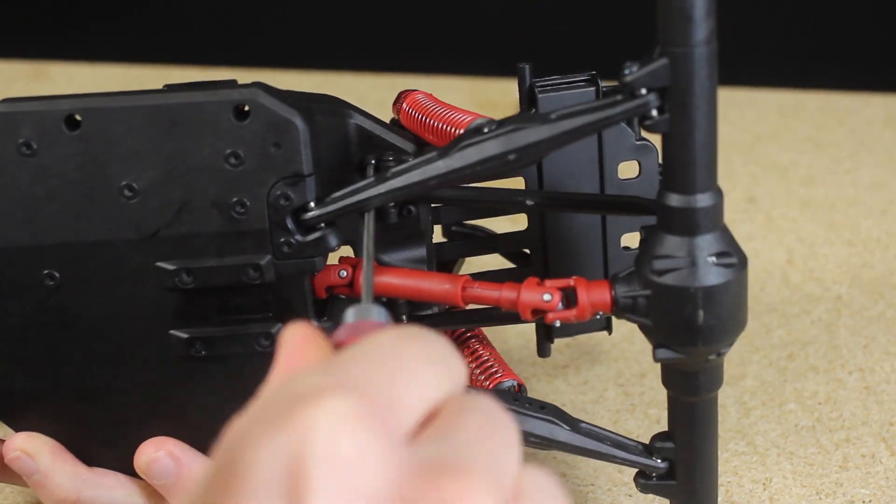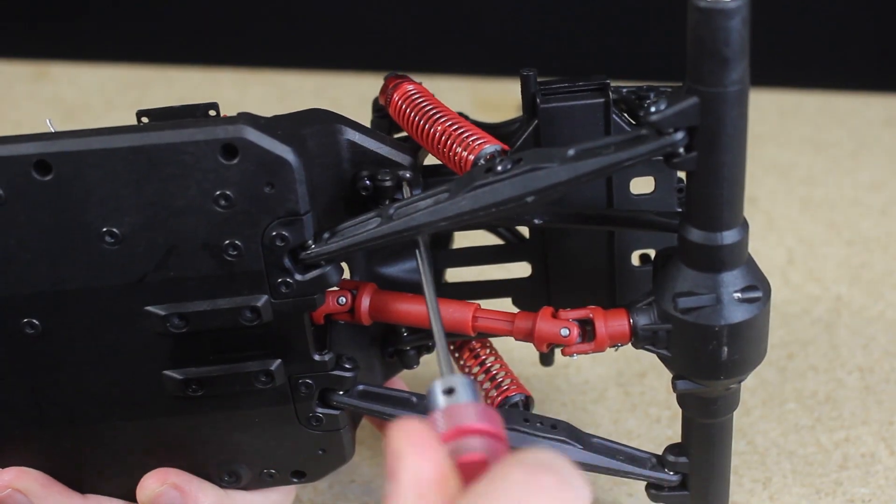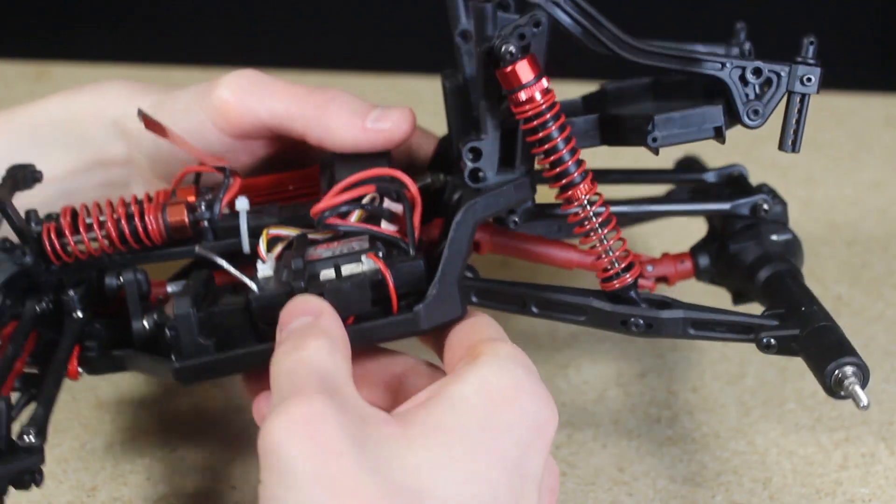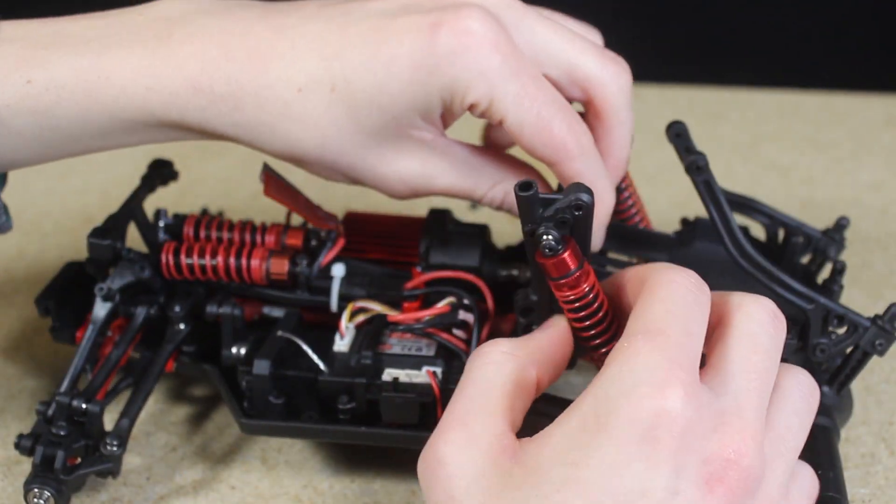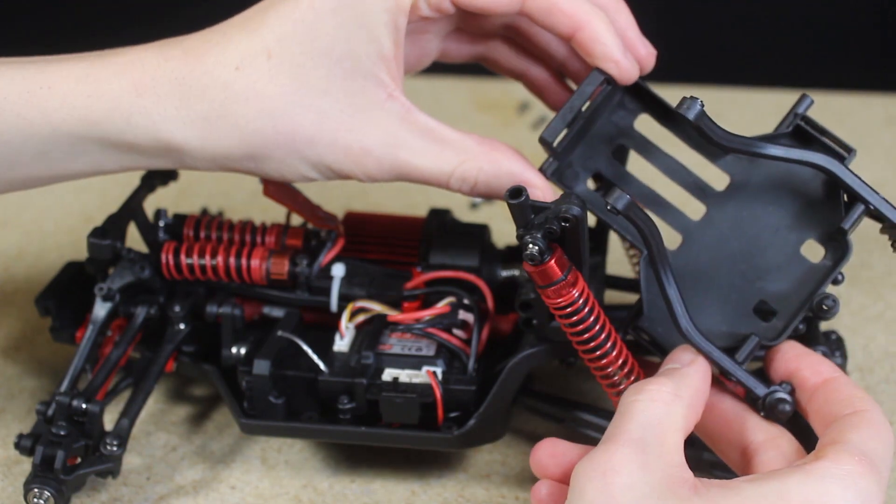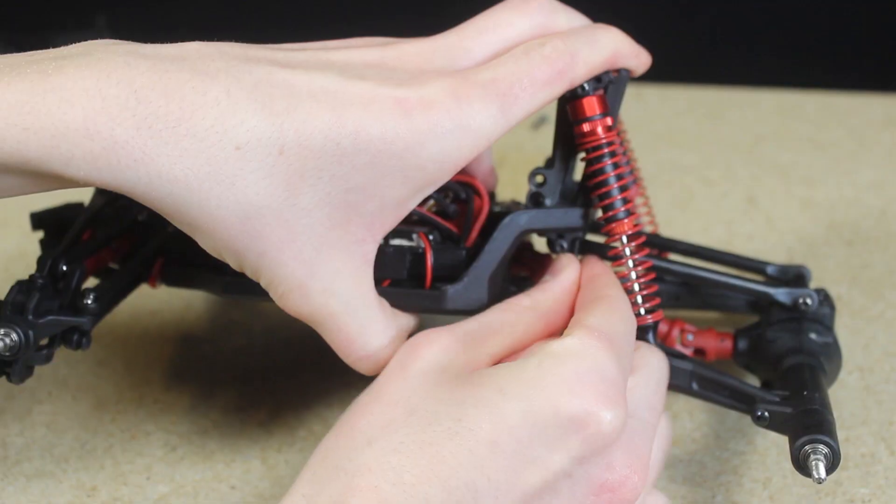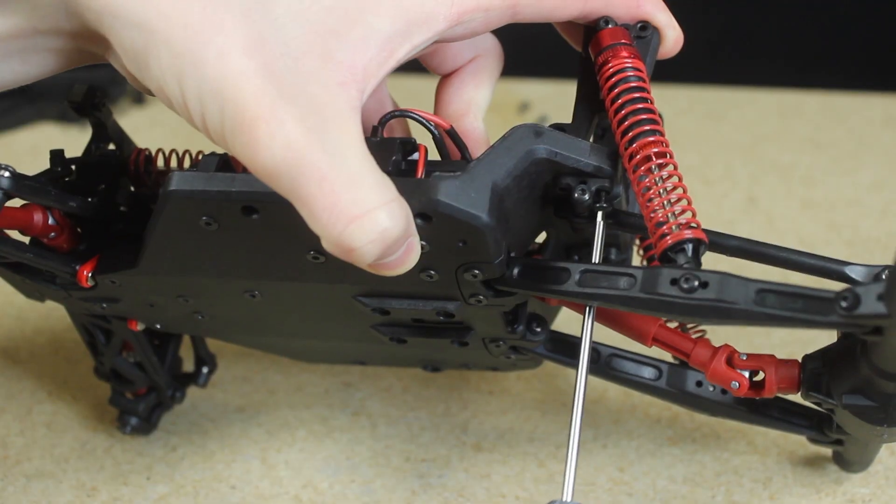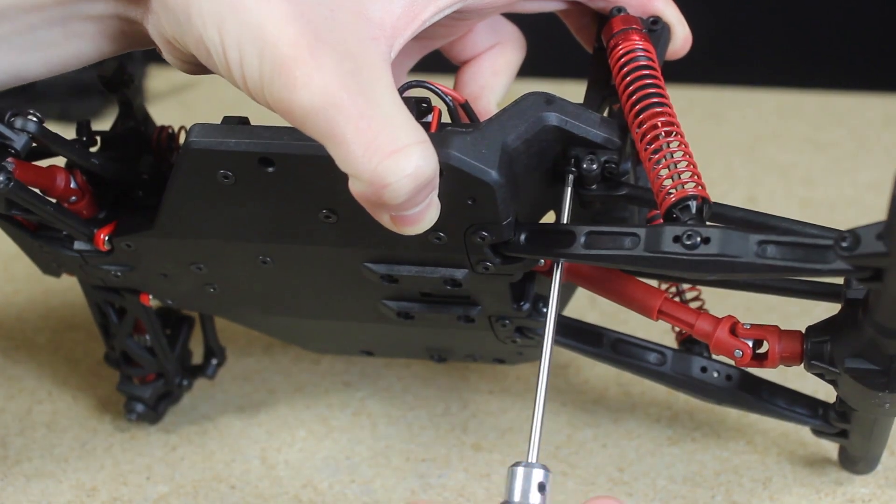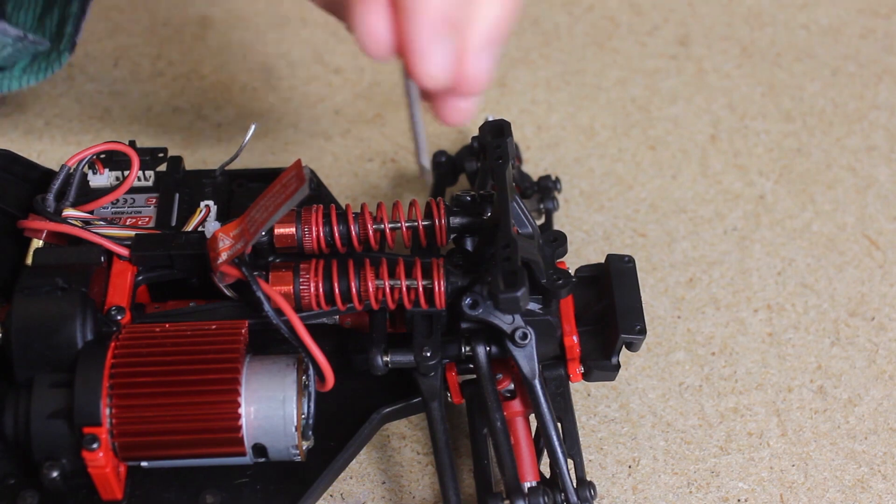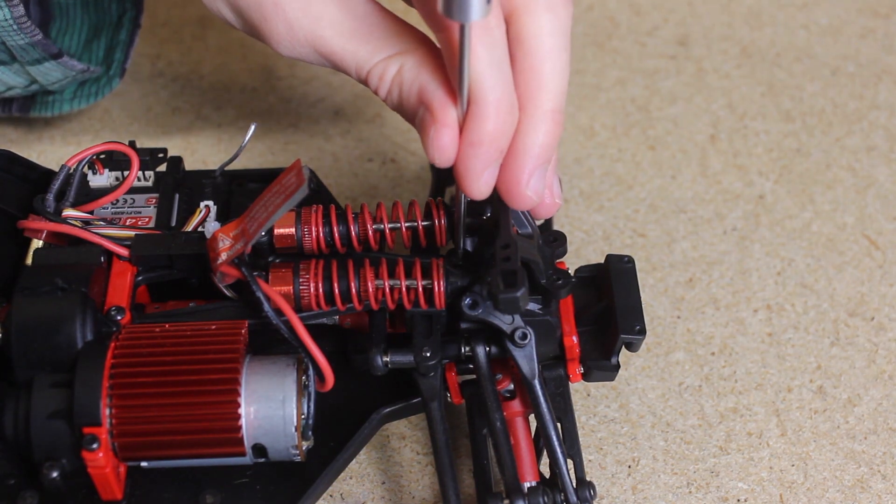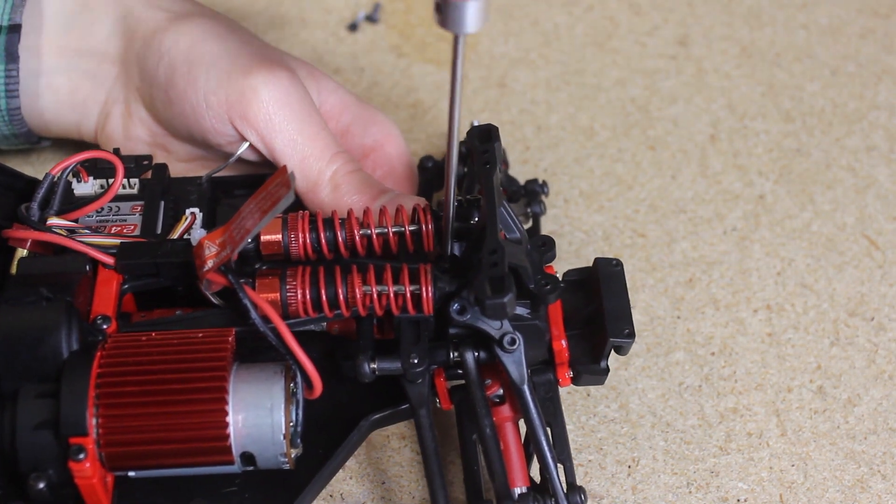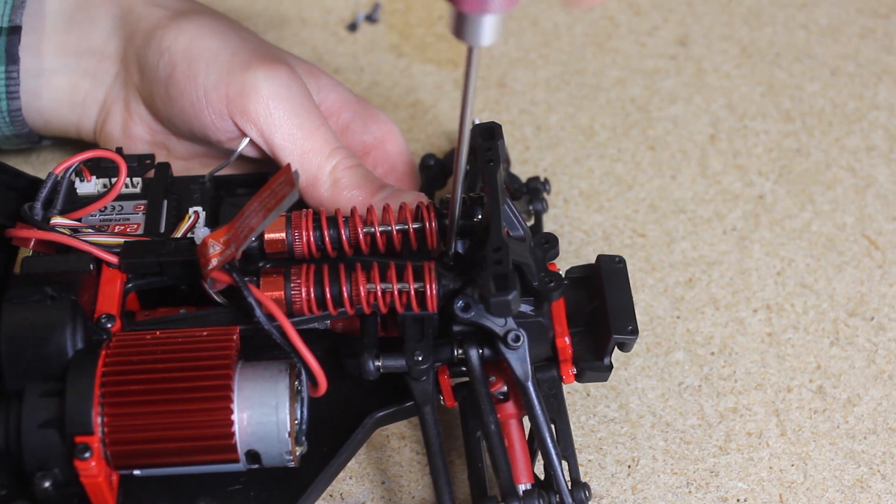Two additional screws need to be removed temporarily from one of the shock supports before the bottom section can be removed. I also wanted to remove this body mount bracket from the front. I don't plan on using this piece. Instead, I'll be building my own body mounts and battery holder.